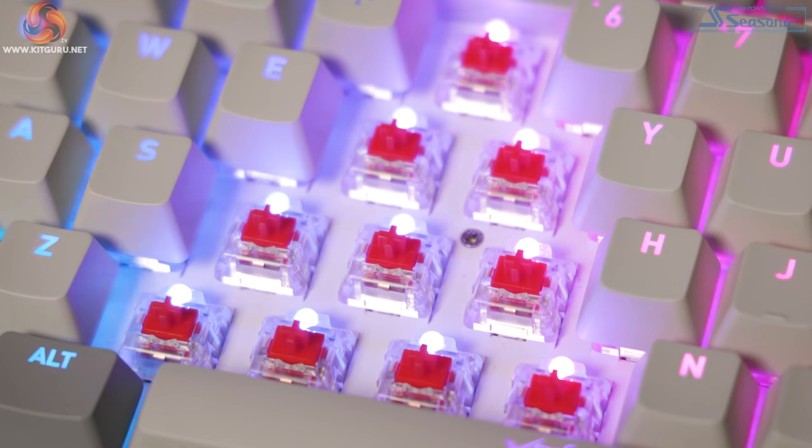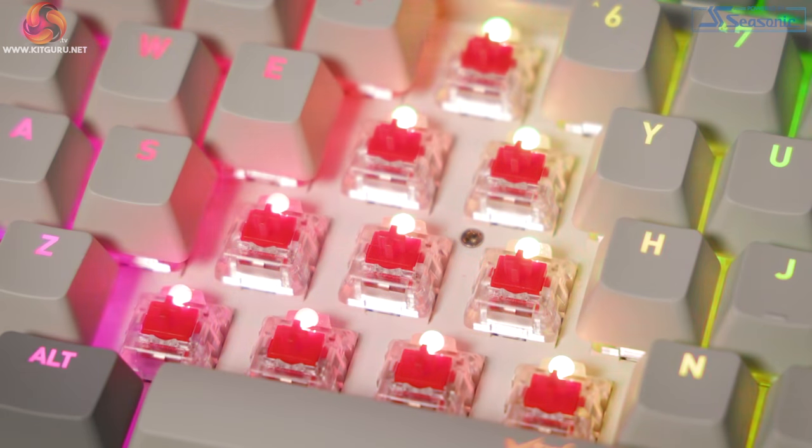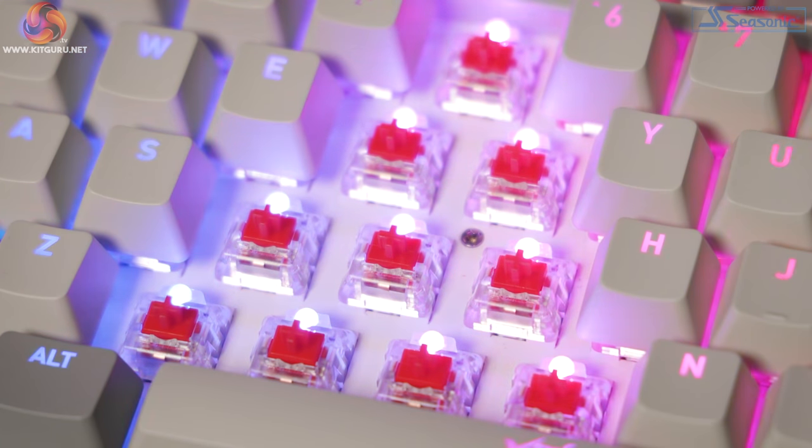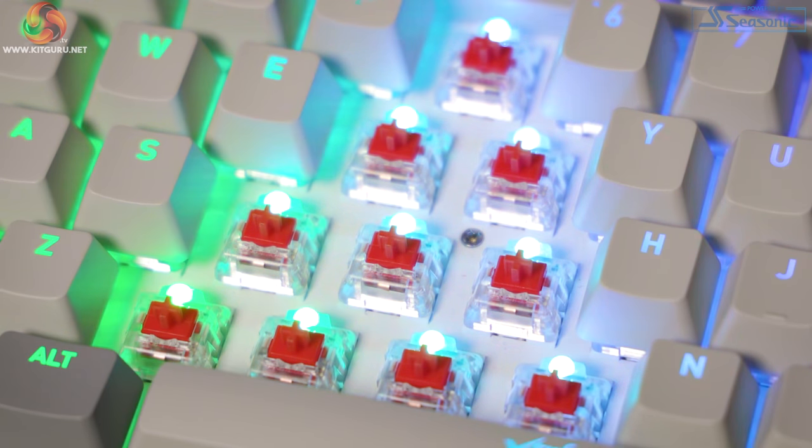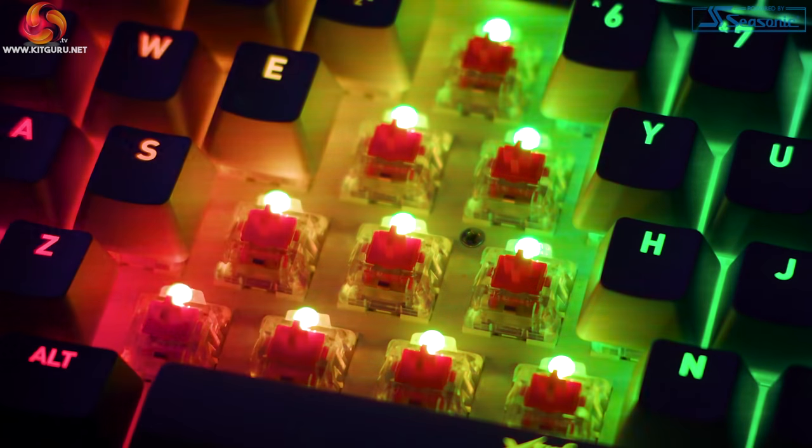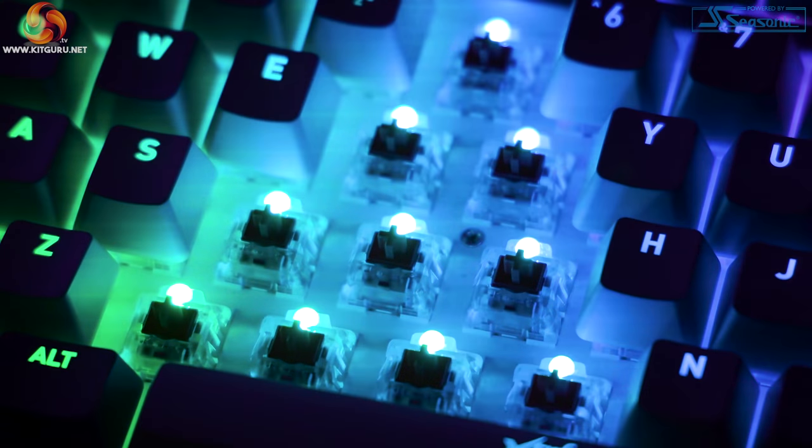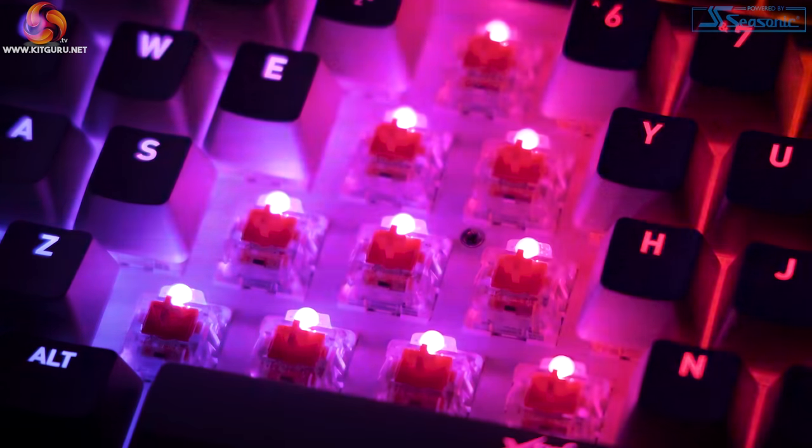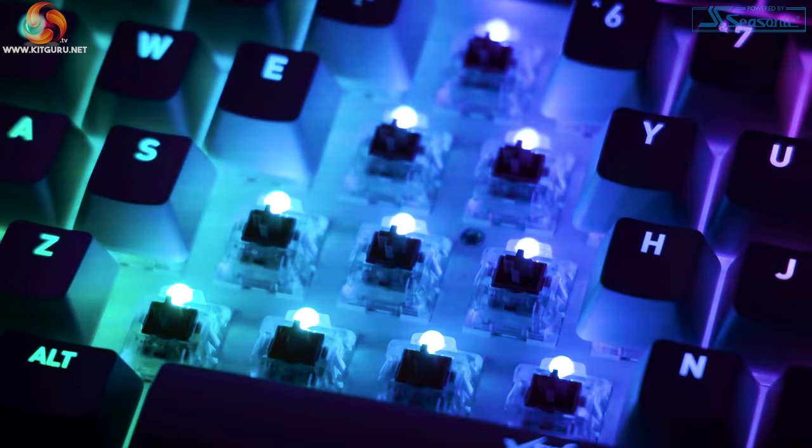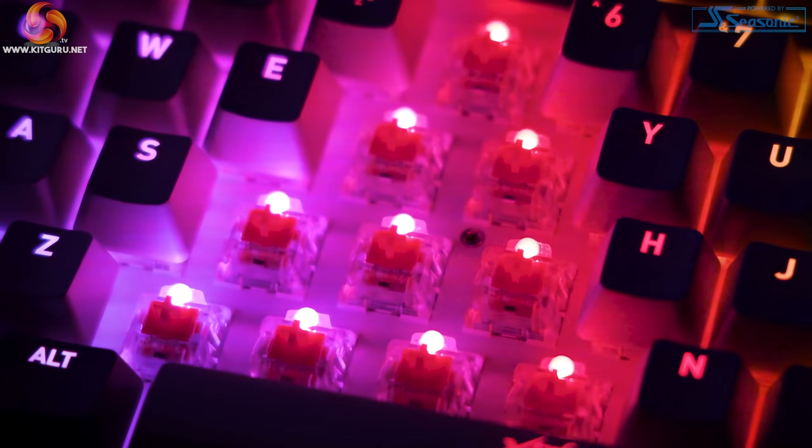Plugging in the K4 RGB TKL blew Andrew's mind. The 16.8 million color RGB is pretty nice. Andy did say this is the best RGB he had ever seen on any keyboard, regardless of price.